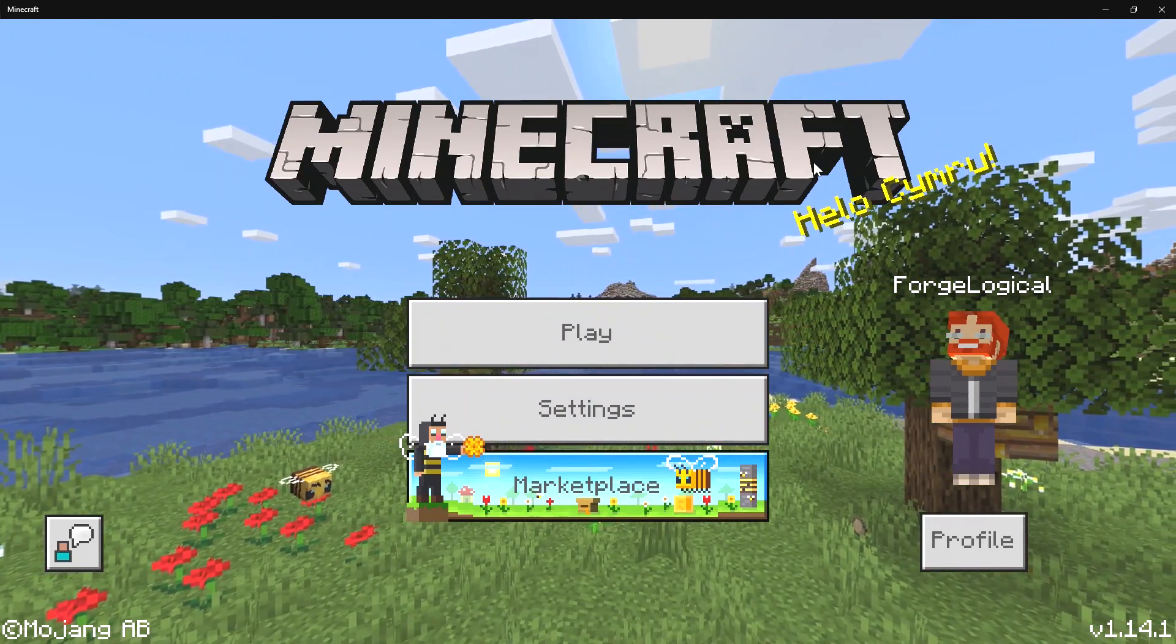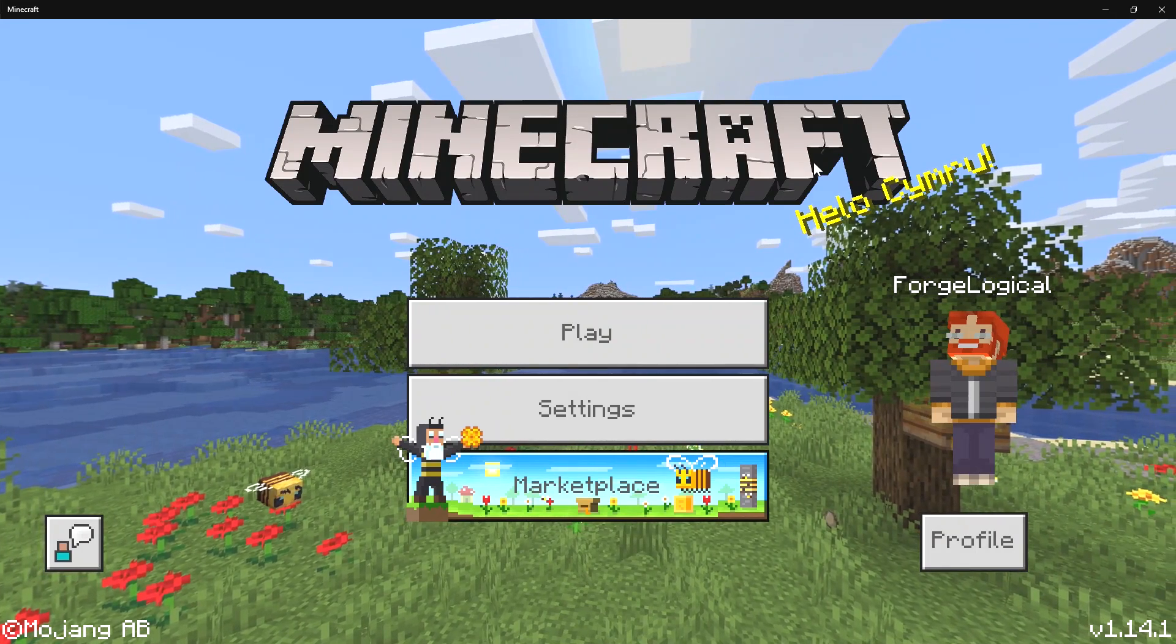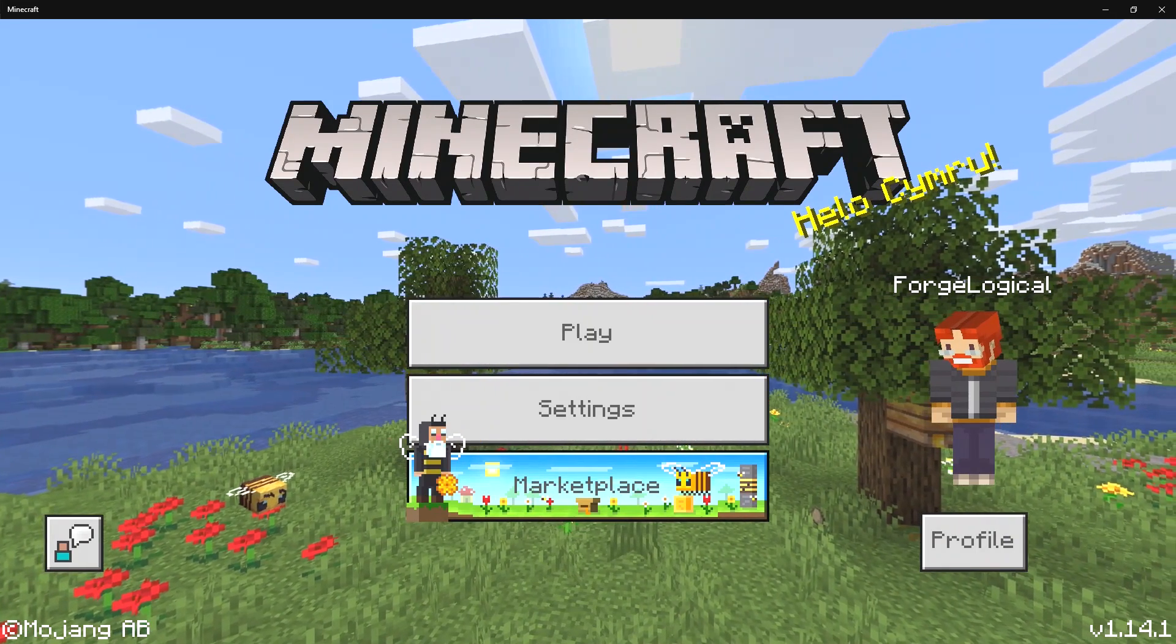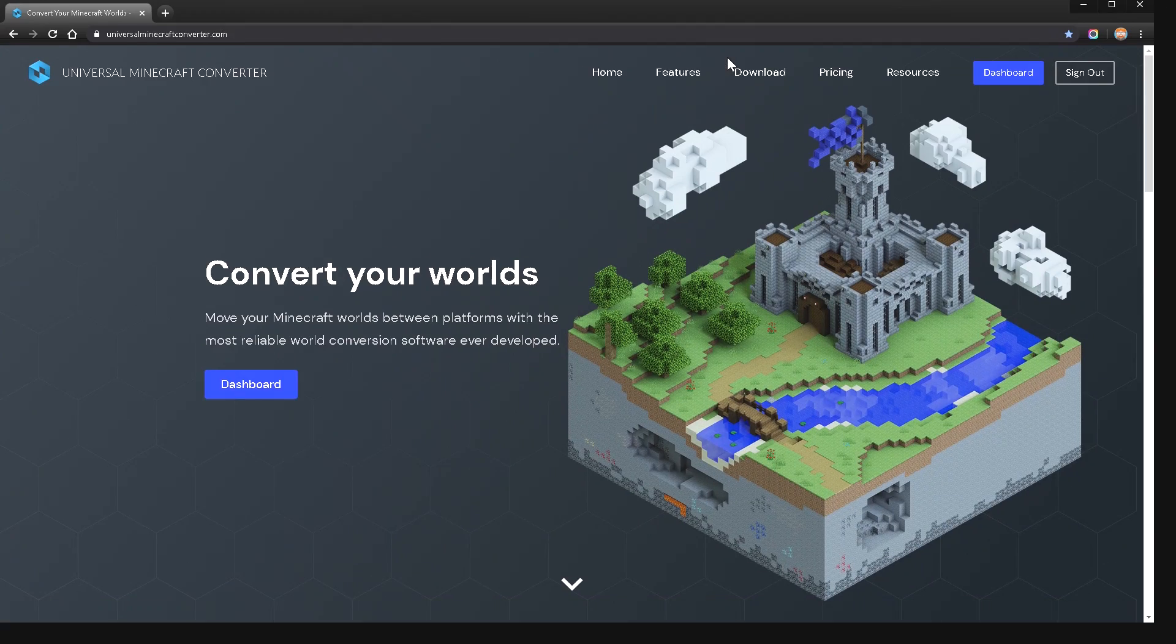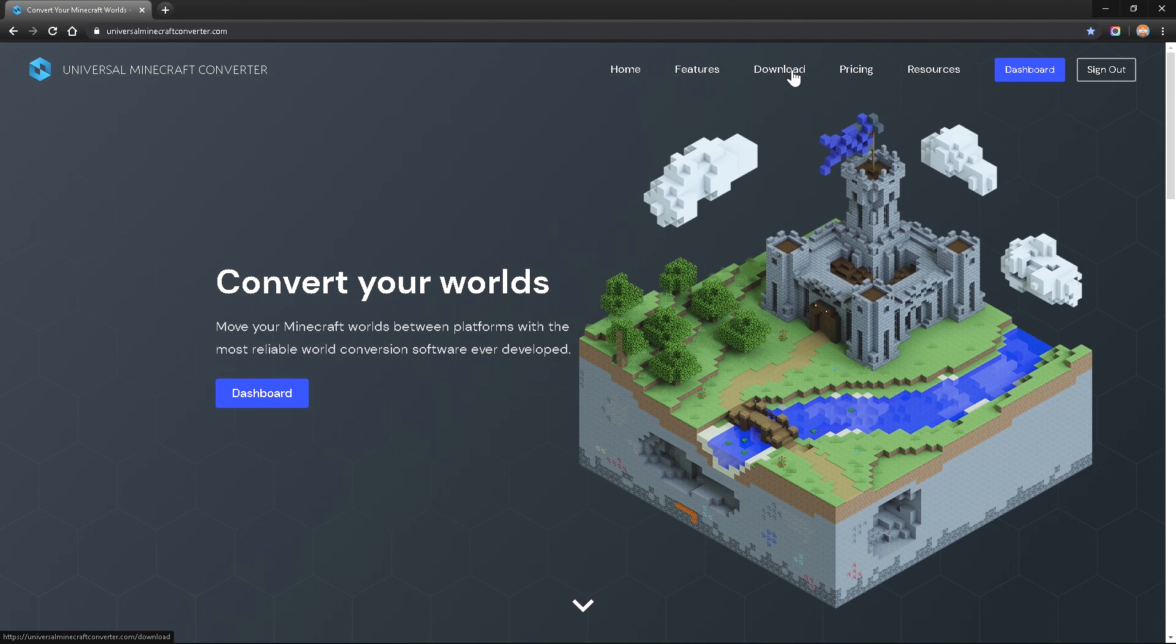This is a really cool software and if you do want to go get this there will be a link down below. This is the website that you can go to in order to get this converter, but the one thing is that you actually have to pay for it.